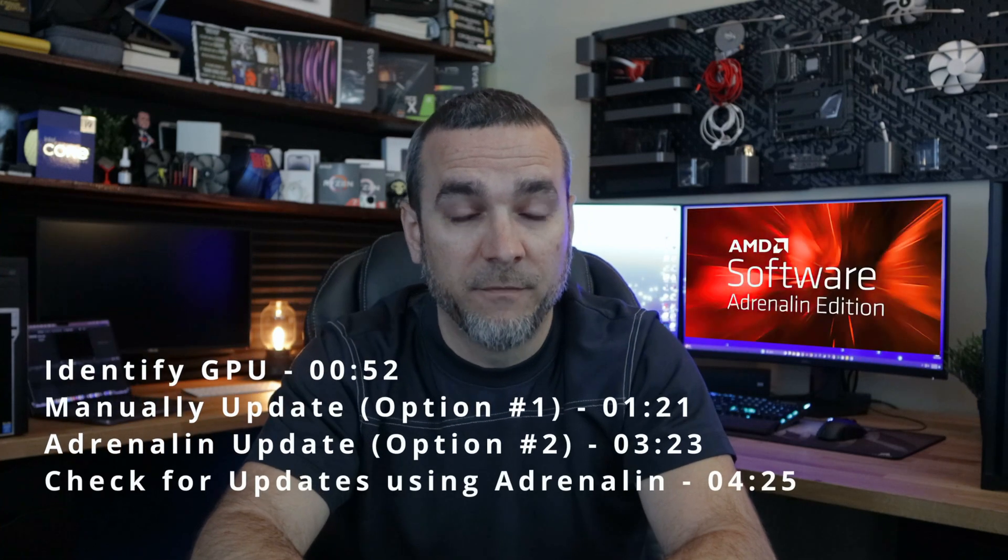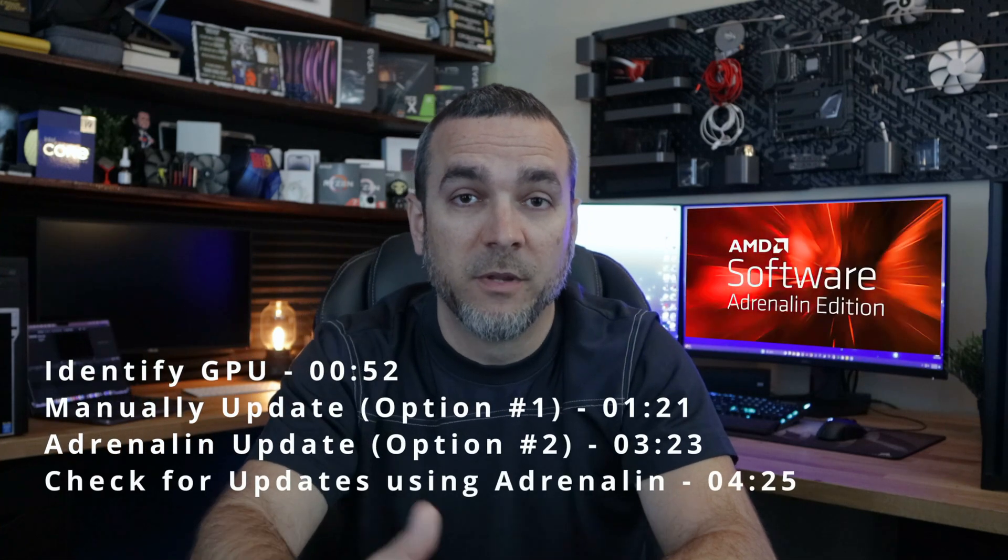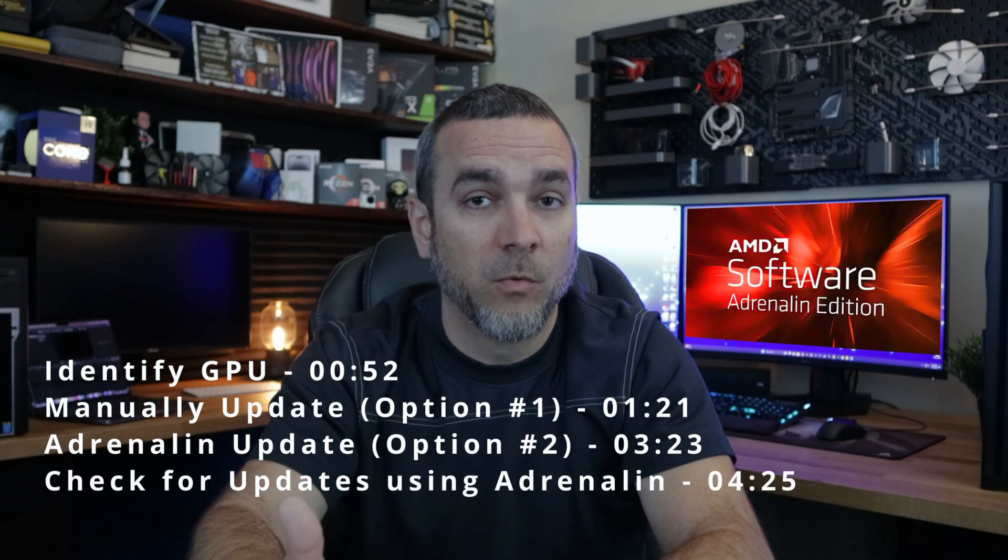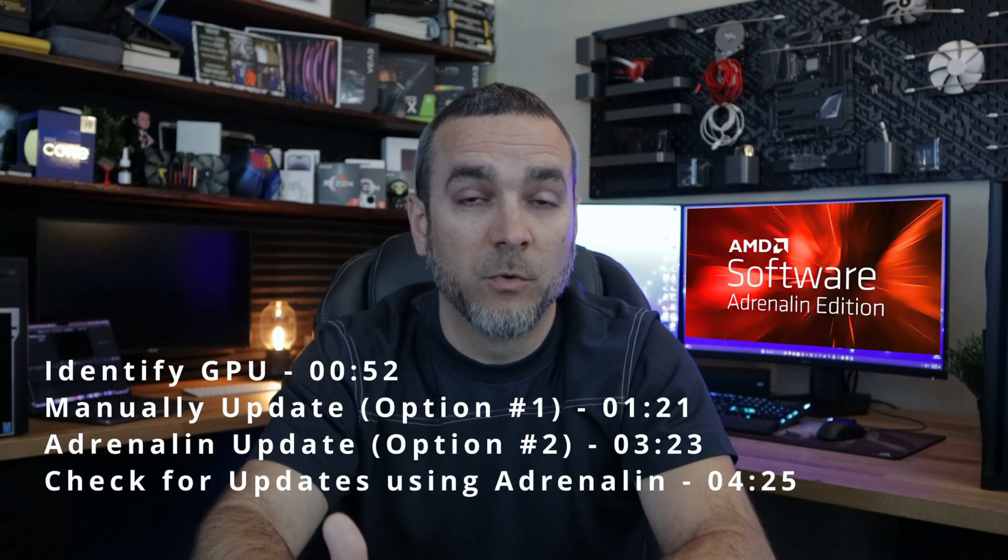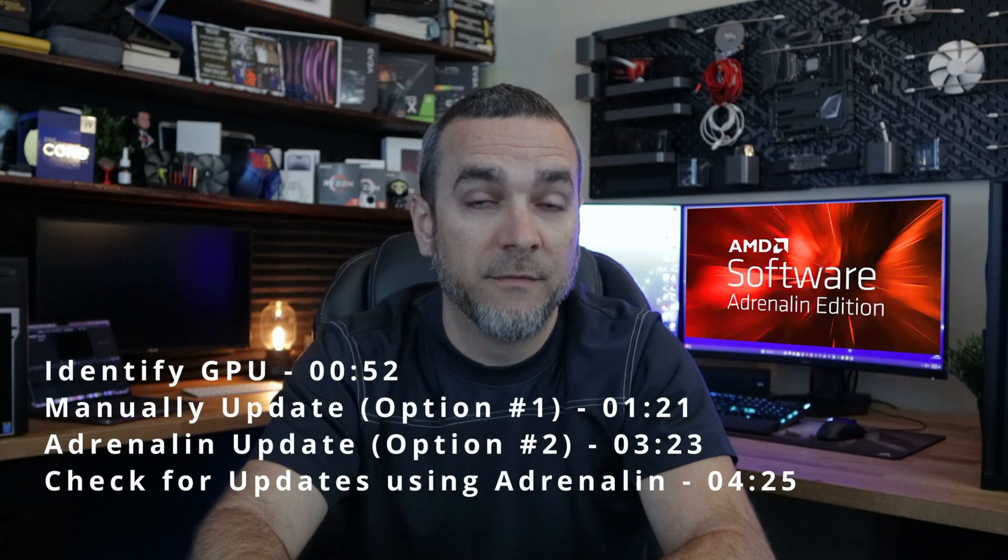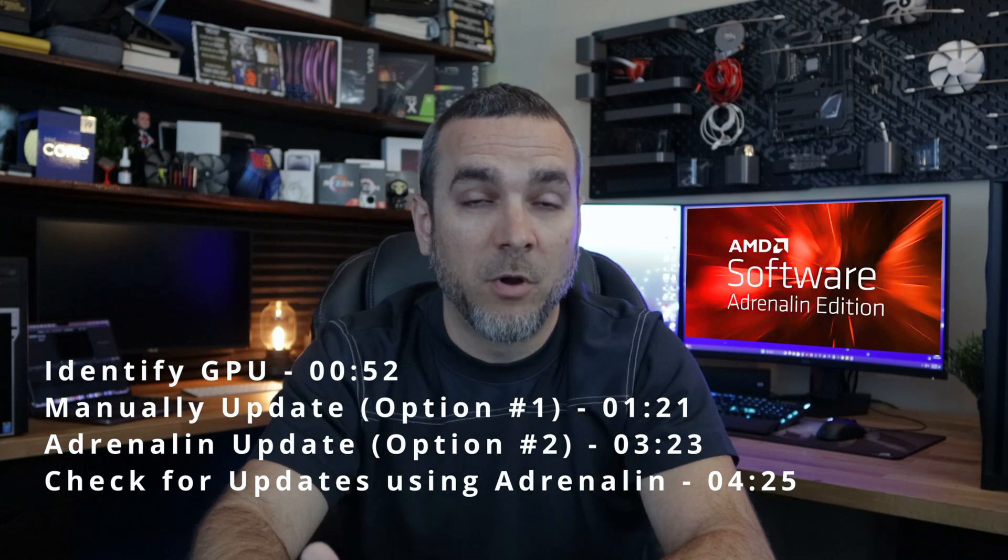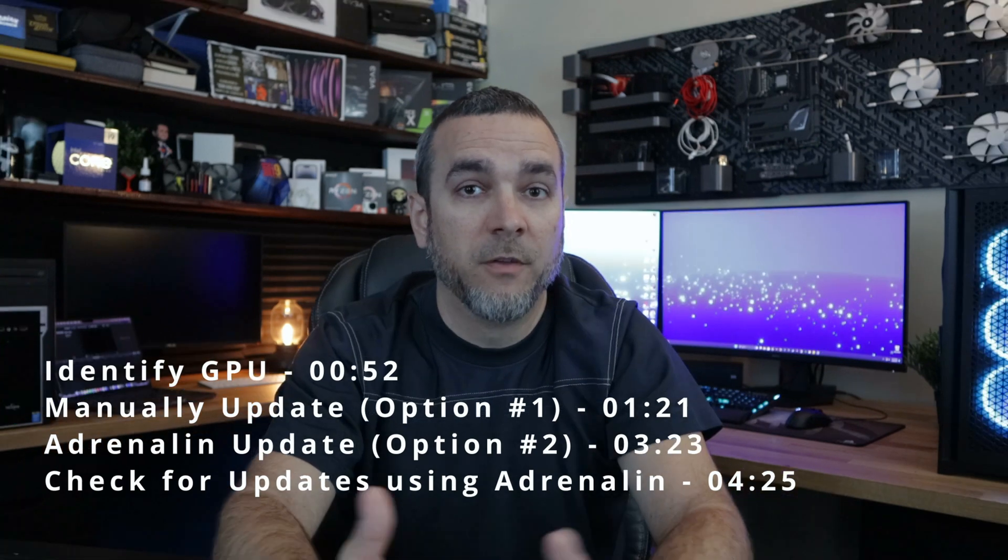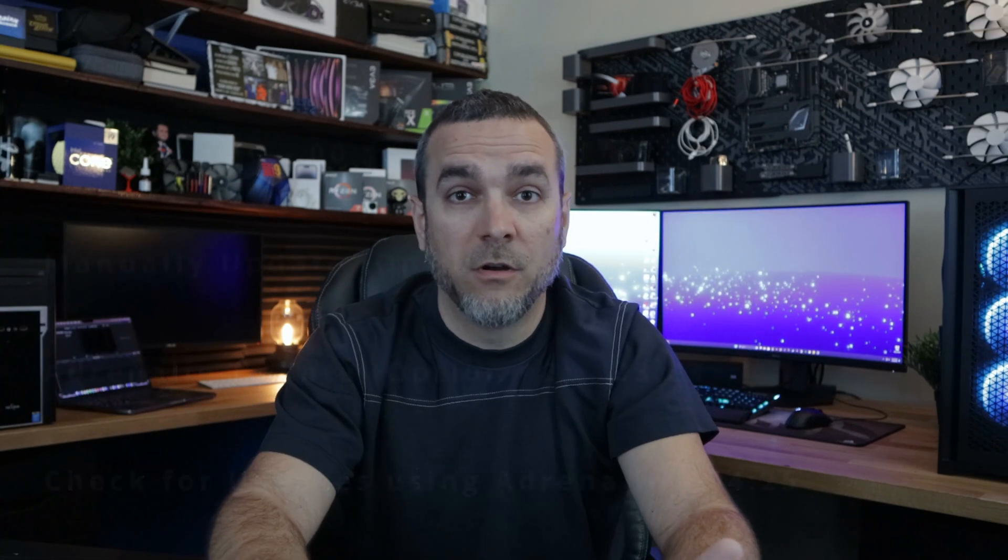Now if you use software, you don't really have to worry about identifying your graphics card because the software will automatically detect what graphics card you have and download the proper drivers. If you have an older graphics card or maybe something that's just been released, you want to keep these drivers up to date to get the best performance possible. So let's go ahead and jump into it.